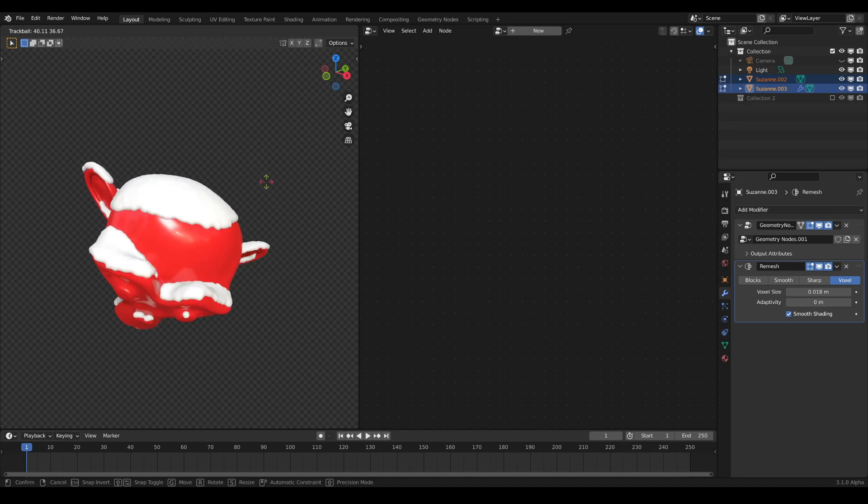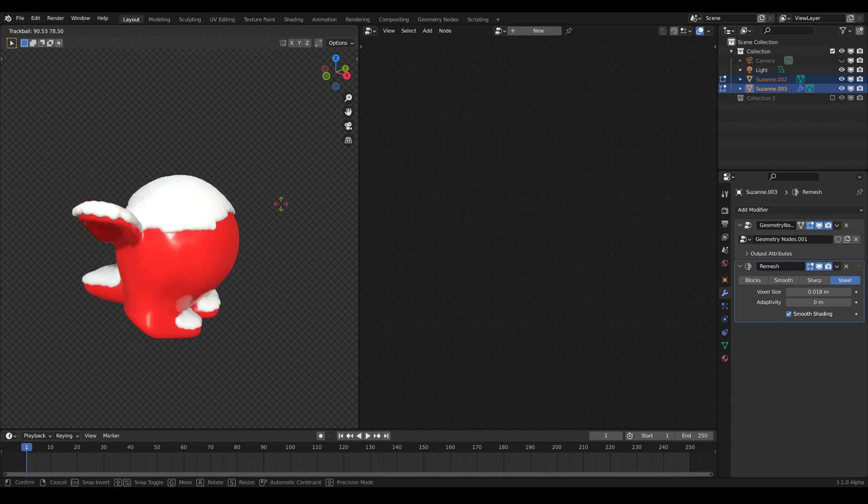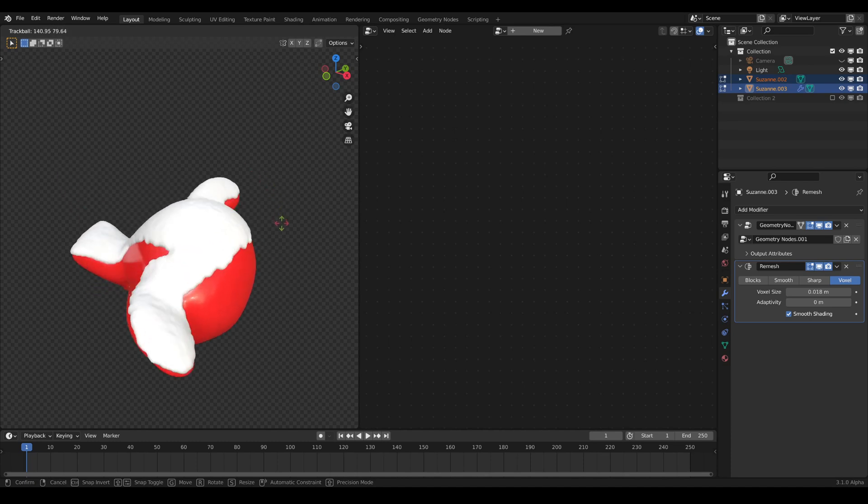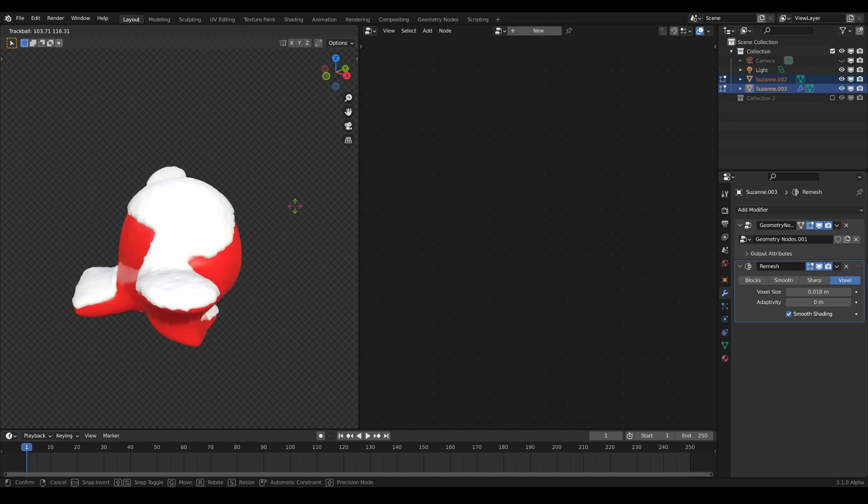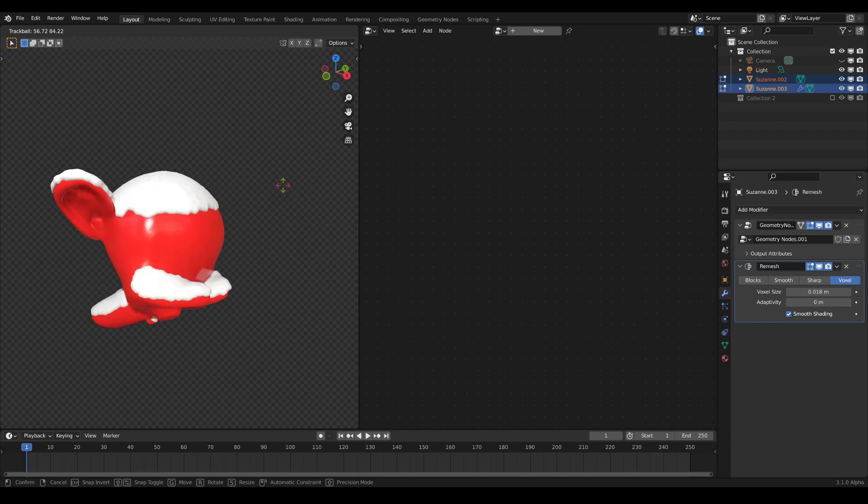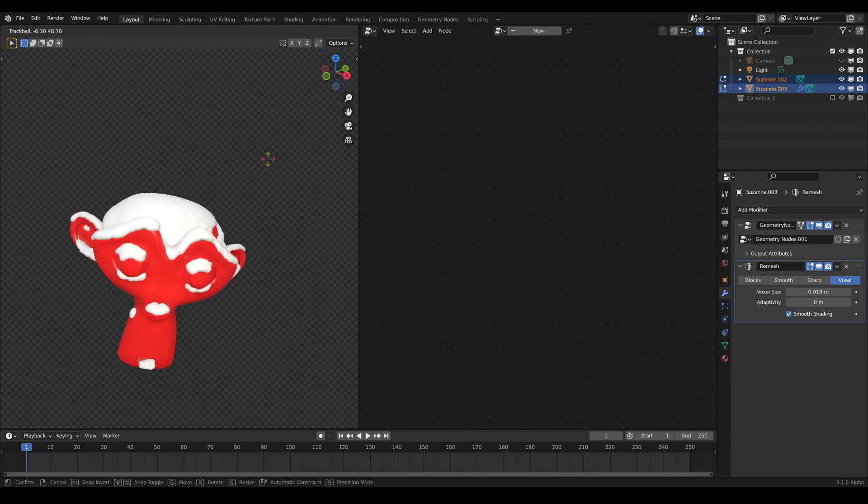You can see now that the snow lies always on top of the geometry we defined at the beginning of the geometry nodes modifier.